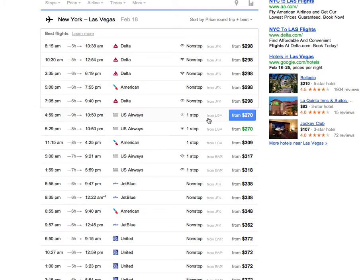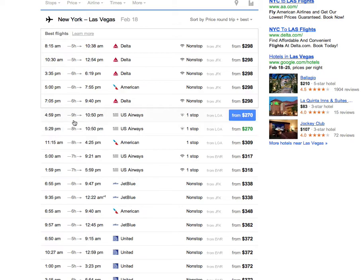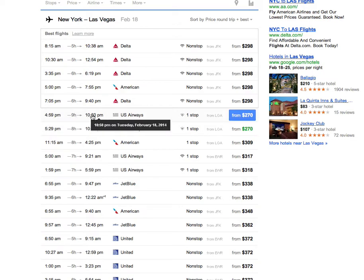If you click on that date, it shows you the details of that round trip. It's US Airways, it's not a non-stop flight, and it's from LaGuardia. If you point to the stop, it tells you there's a layover in Philadelphia of two hours and 32 minutes. So you would leave LaGuardia at 5 and arrive at 11 p.m. Las Vegas time.